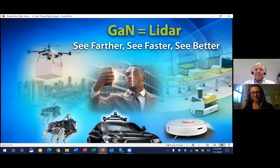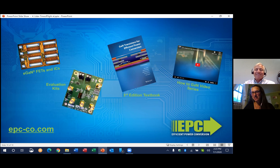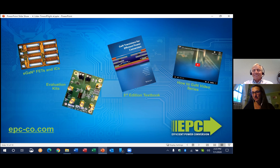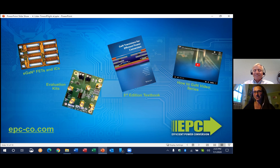Thanks Alex. Thank you very much. Thanks everyone for watching. If you'd like more information on EPC solutions for LiDAR and other time-of-flight applications, please visit our website at epc-co.com.